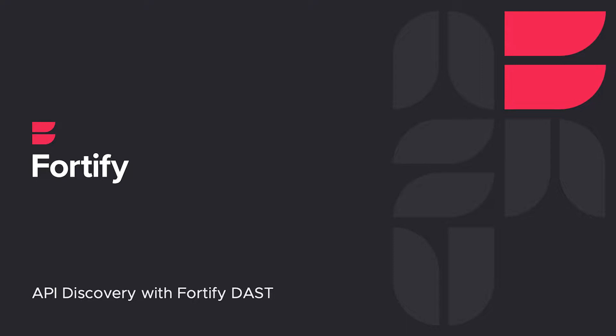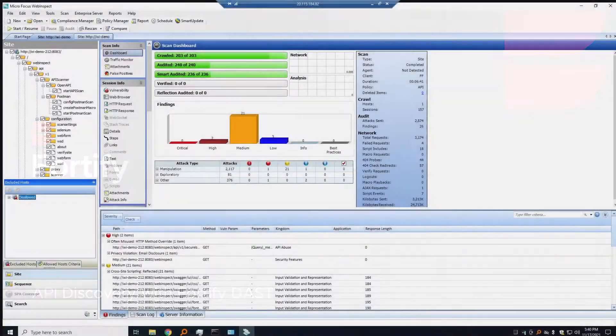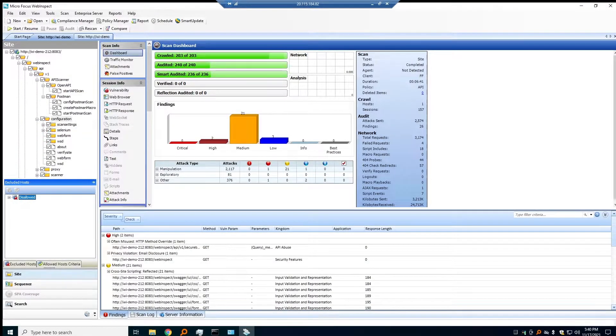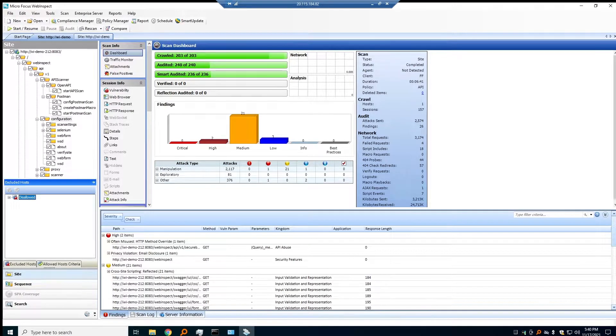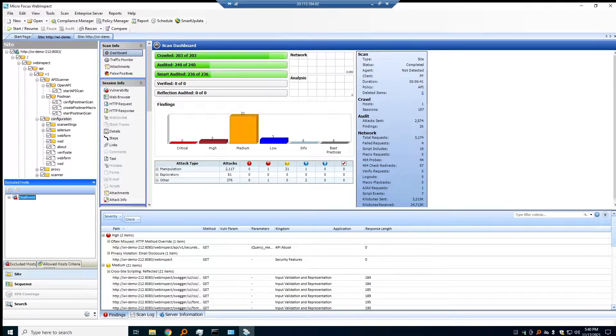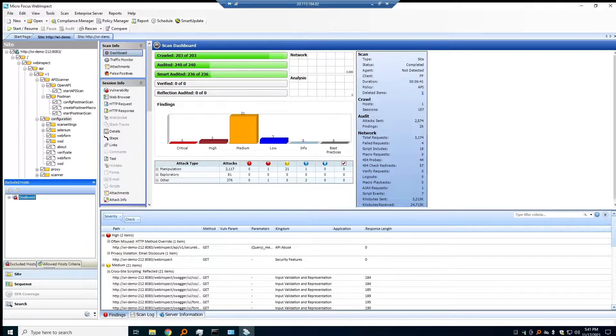We've heard a lot from our customers about the need to understand their API exposure. So we have a new set of API discovery features. The first is we'll send out a set of probes to look for API schemas from many of the popular RESTful frameworks.